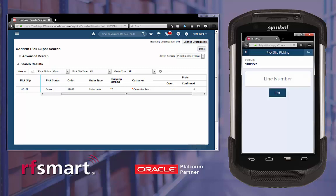Now we need to collect the line number. If you have a printed pick list, you can manually enter the line number you want to pick, or you can use the list function to see the items and quantities on the order and to choose the line you would like to pick.